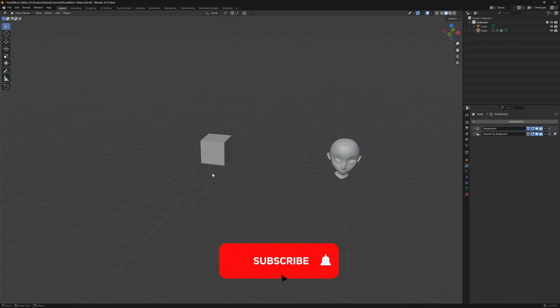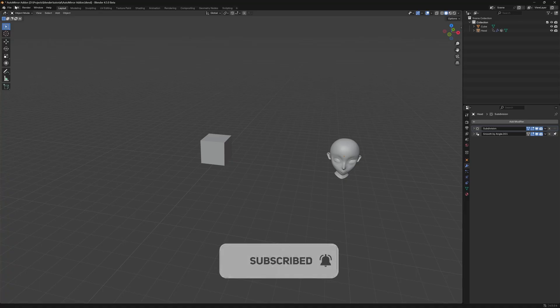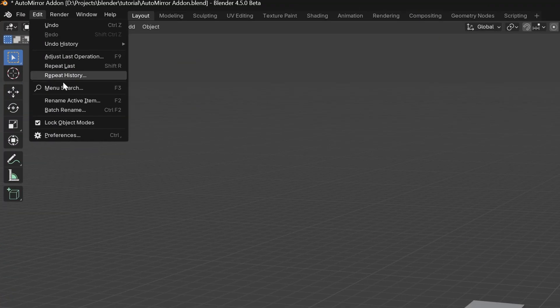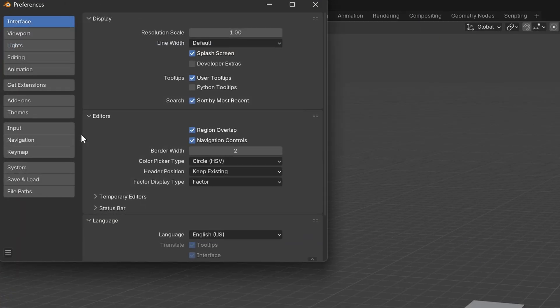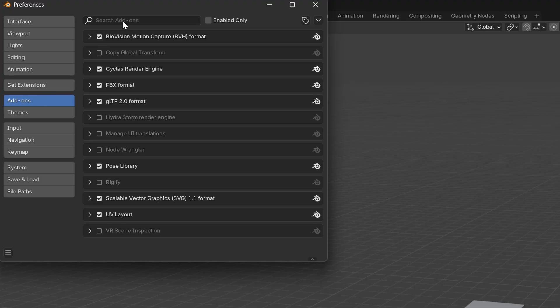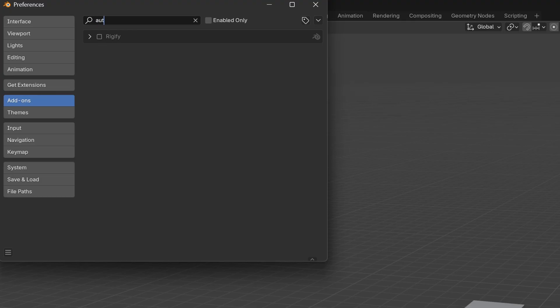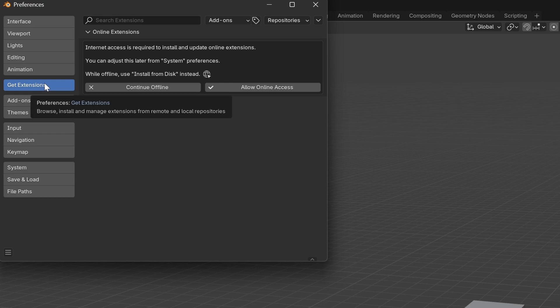The first thing we need to do is enable the add-on, so just go to Edit Preferences. In older versions of Blender, you would go to Add-ons and search for AutoMirror to enable the add-on. But since Blender 4.2, you should go to Get Extensions.